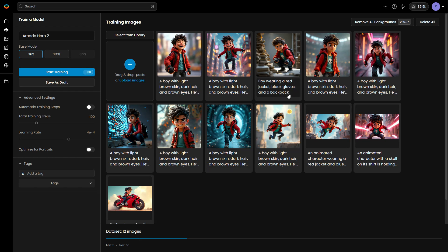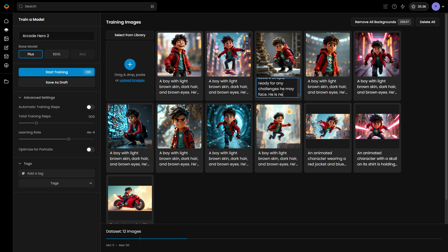When retraining your model, consider adjusting captions, especially if you initially used Scenario's auto-captions.